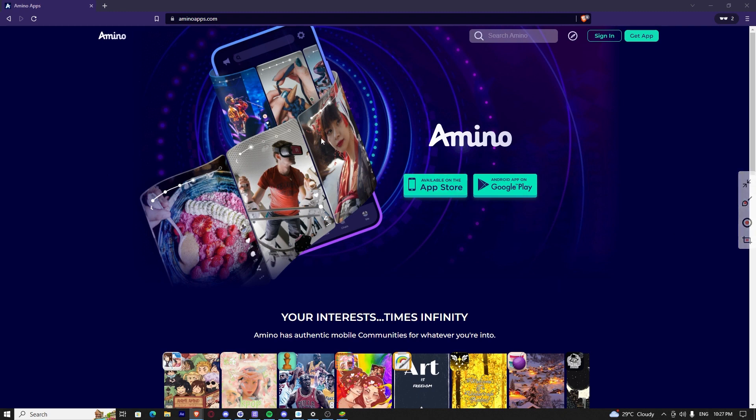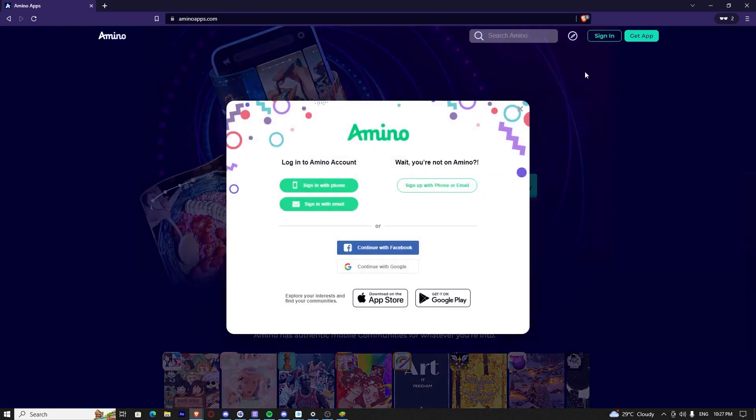First, you need to open up the Amino app's website or the Amino app. You will see a sign up button here, but for PC, you just click sign in.